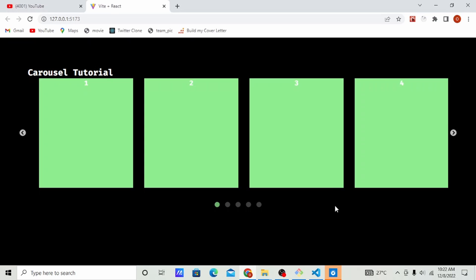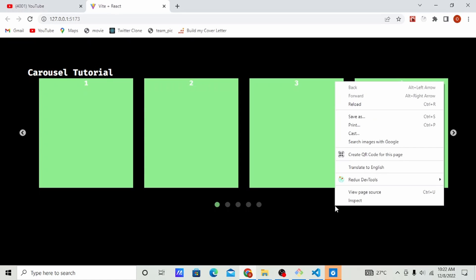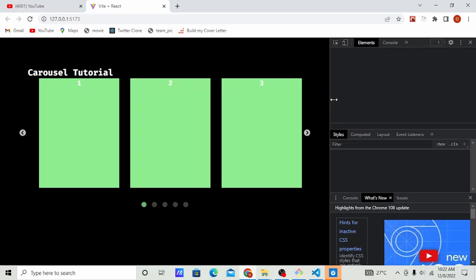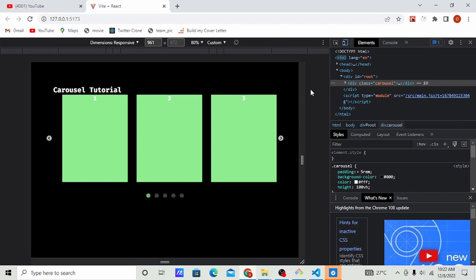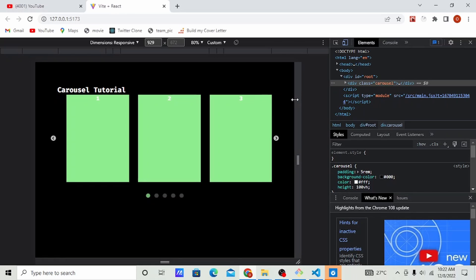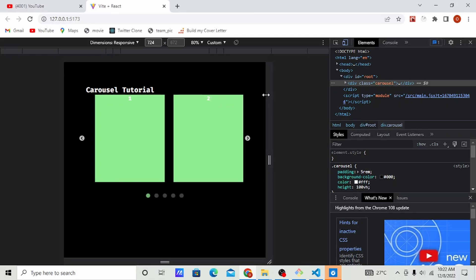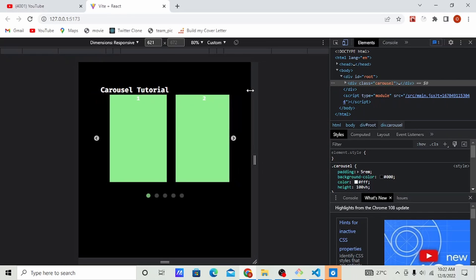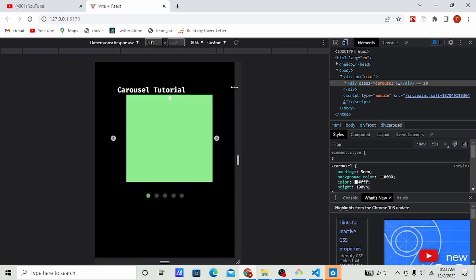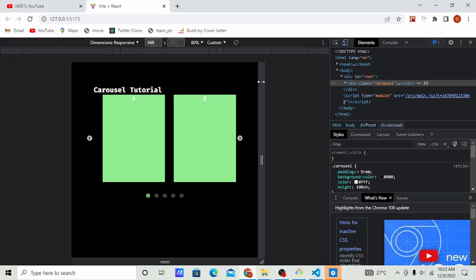Hello guys, welcome to the channel. Today I will be showing you how to create this carousel in React. It is a responsive carousel that is good on all devices. If I reduce the screen sizes — see, it's responsive. Okay, so let's get started.